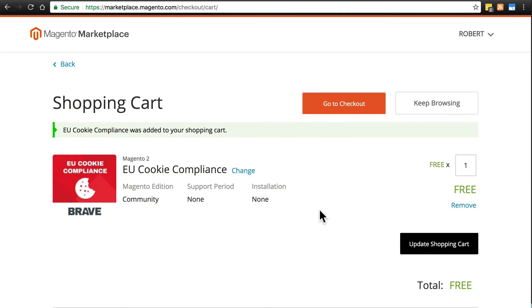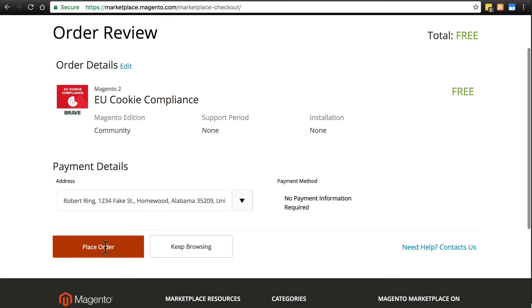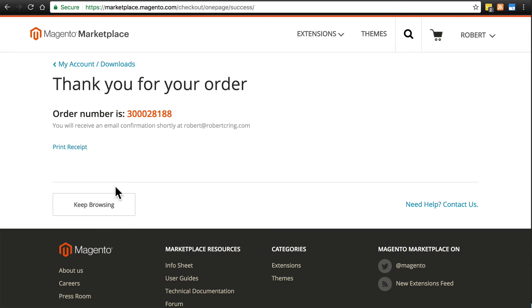So once you place your order, you will get an email saying thank you for adding this extension or theme to your account. And usually it'll give you instructions on what to do from there, how to tie this to your website. But I'm going to show you how here anyways.